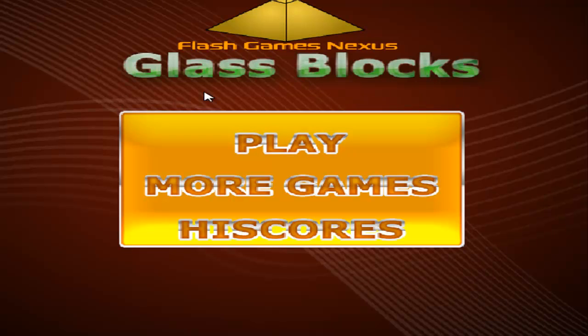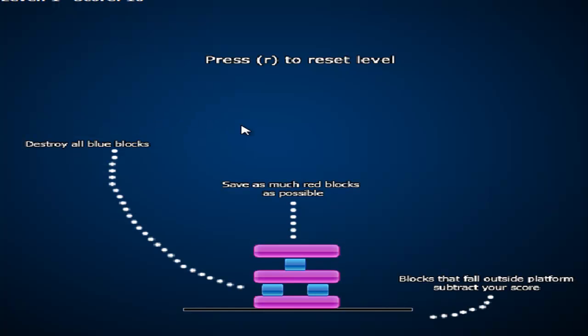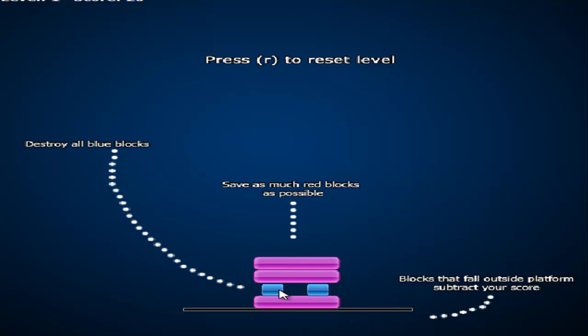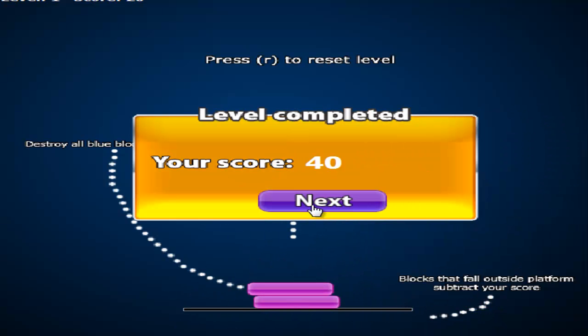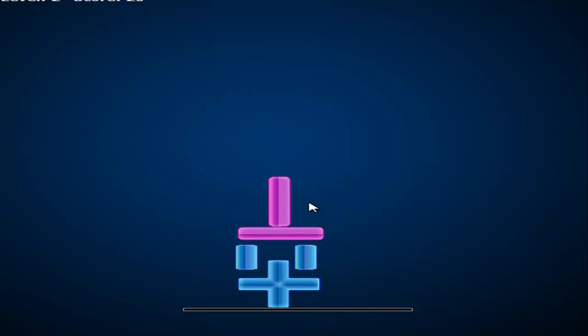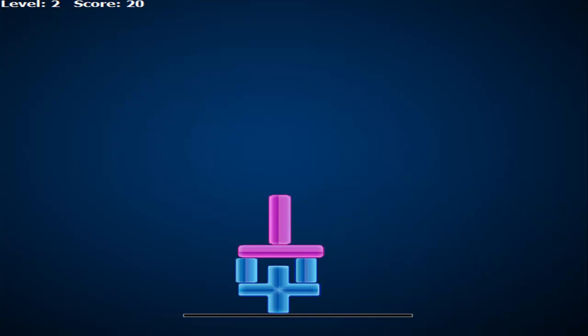So, we're going to be playing Glass Blocks, the Flash game, and it's pretty interesting. Basically, there are these pink blocks, and you're supposed to kill all of the blue blocks without letting all of the pink blocks drop. Now, this is the tutorial level. I'm pretty sure that this is the hardest level on here. I have no idea how to beat it. Every time I play, I lose a block. But that's the gist of this game. We're on level 2, score 20.